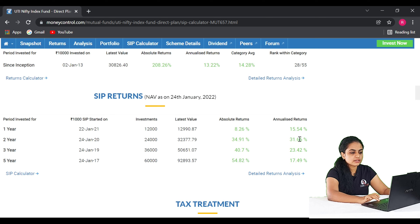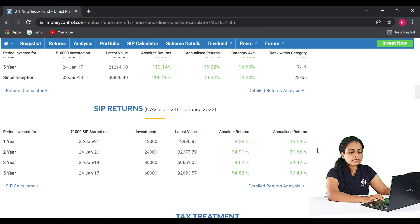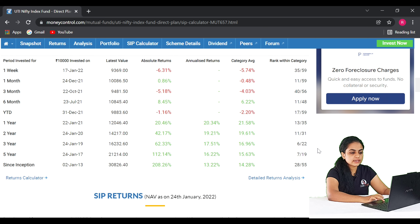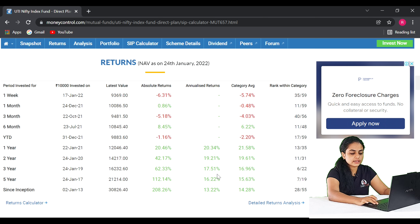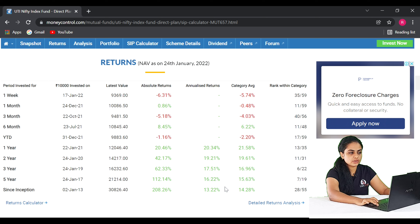Checking the SIP returns: in the first year the return rate is 24.4%, in the second year it is 19.5%, in the third year it is 14.5%, and in the fifth year it is 24.5%. The return rate is generated consistently over the past 5 years. This is the UTI Nifty Index Fund Direct Plan Growth.